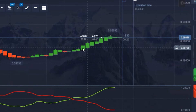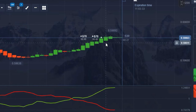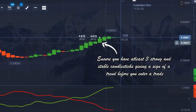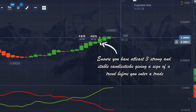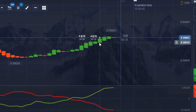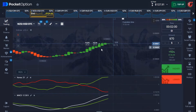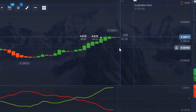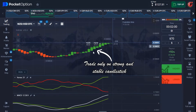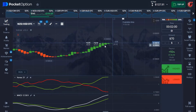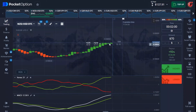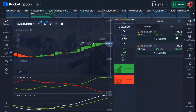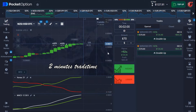Before you enter a trade, confirm the candlestick you're placing your trade on. Make sure you have at least three or four candlesticks giving you a strong uptrend confirmation. Do not place your trade on a choppy or doji candle — always make sure you're confirming a very strong, stable candlestick before entering a trade.